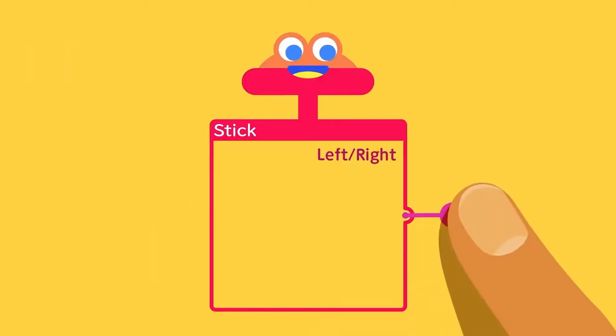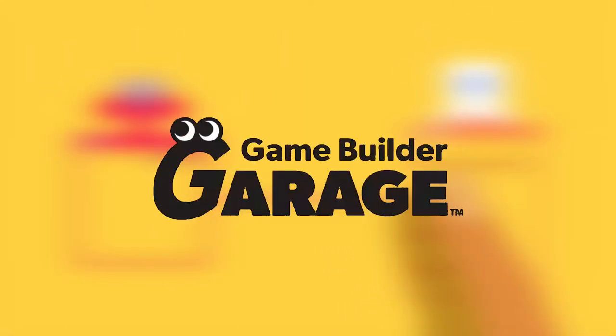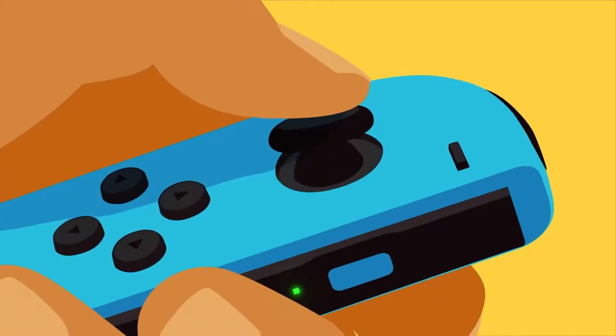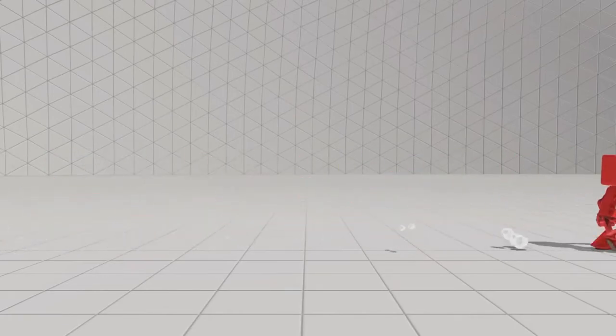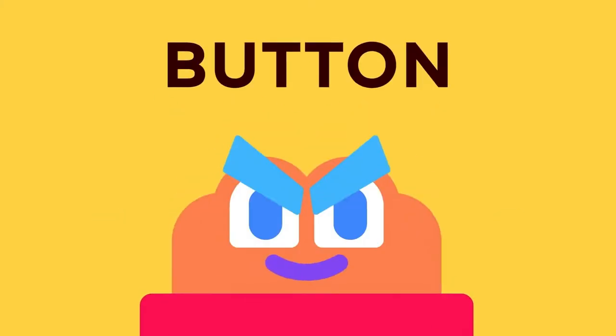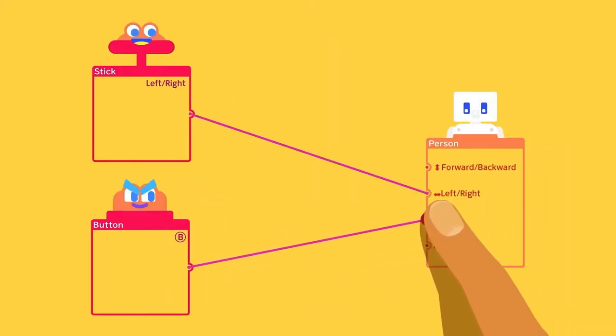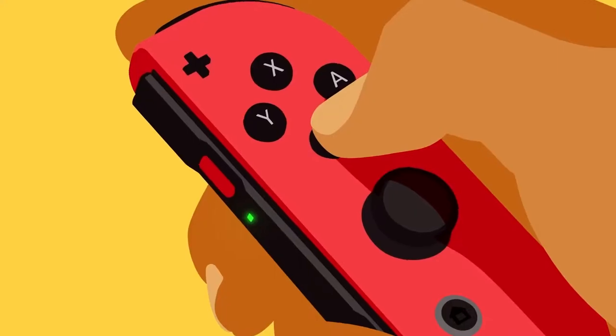Hey, what is going on everybody? Today we're talking about Game Builder Garage. It's a great place to start for anyone who wants to learn the basics of game design and visual programming with step-by-step lessons created by the minds at Nintendo.